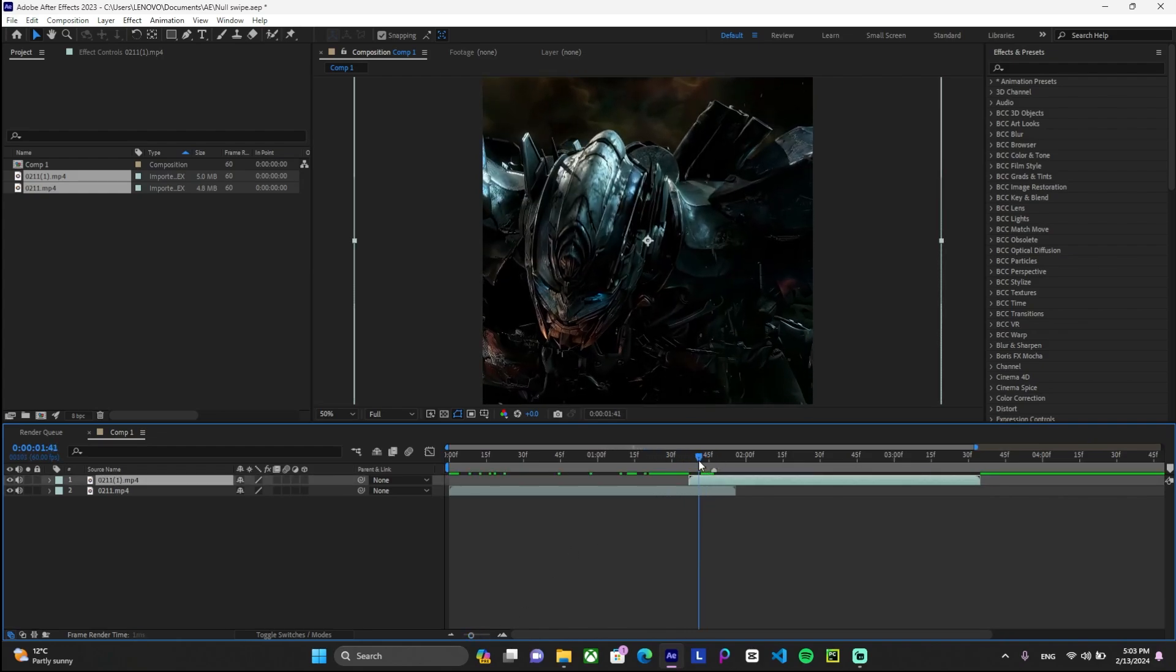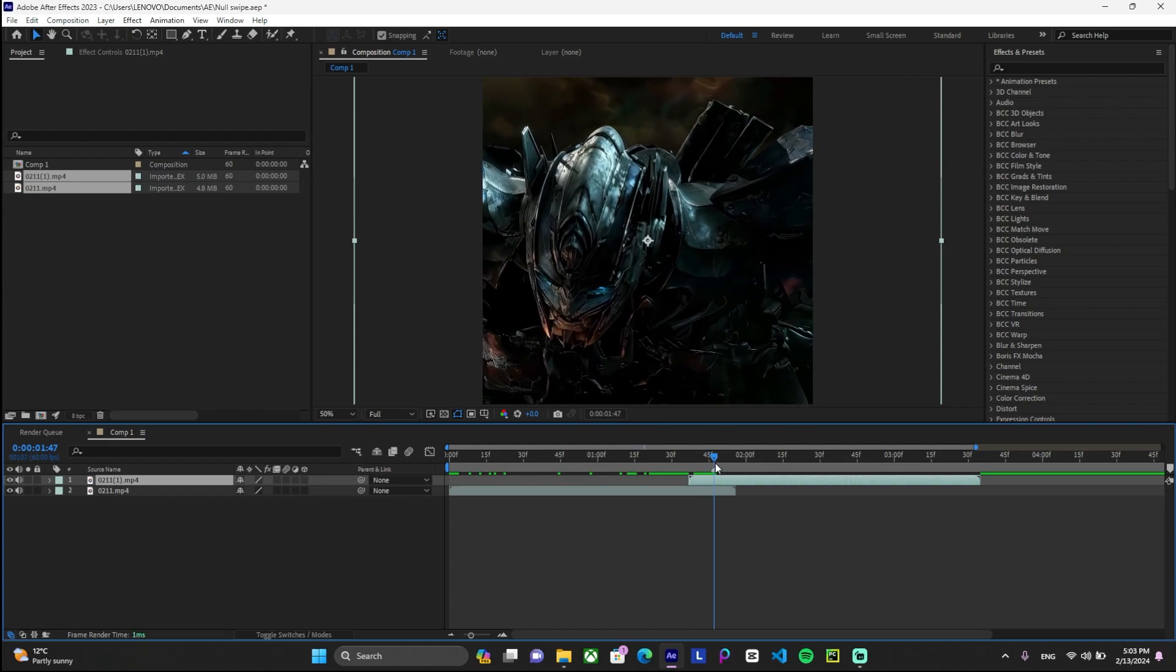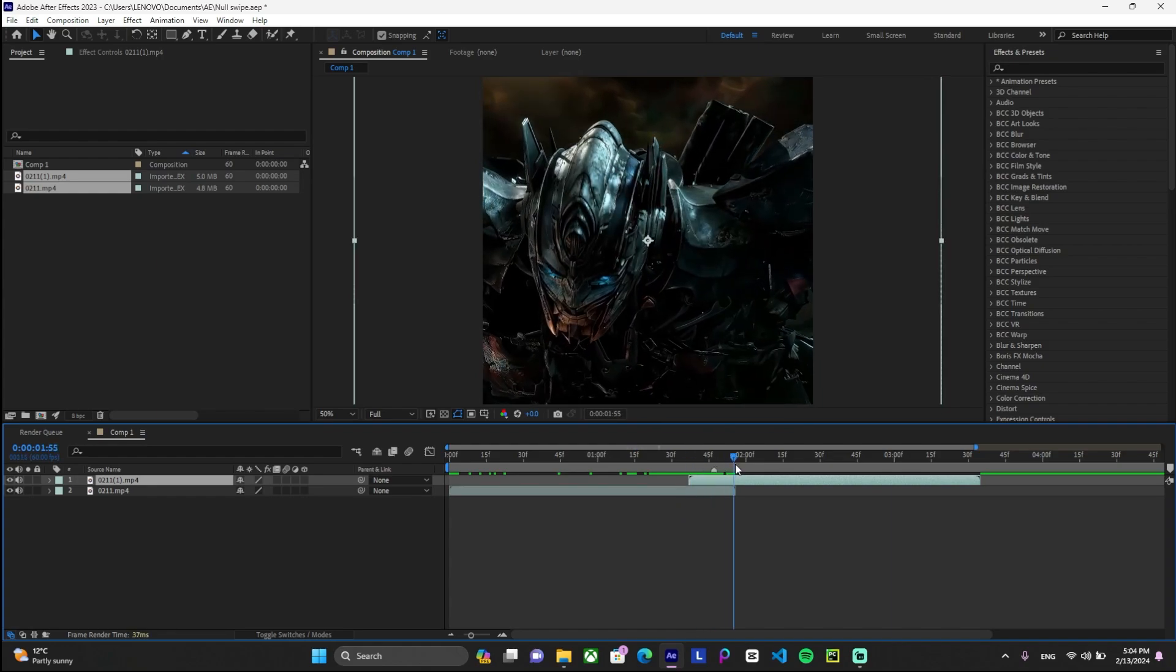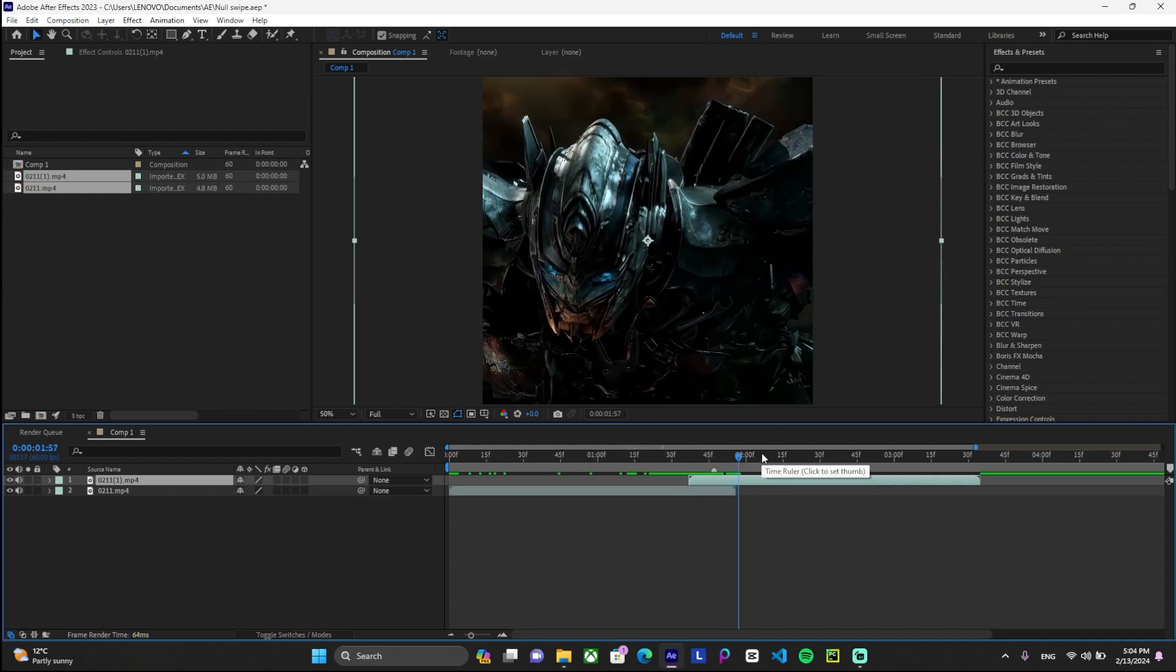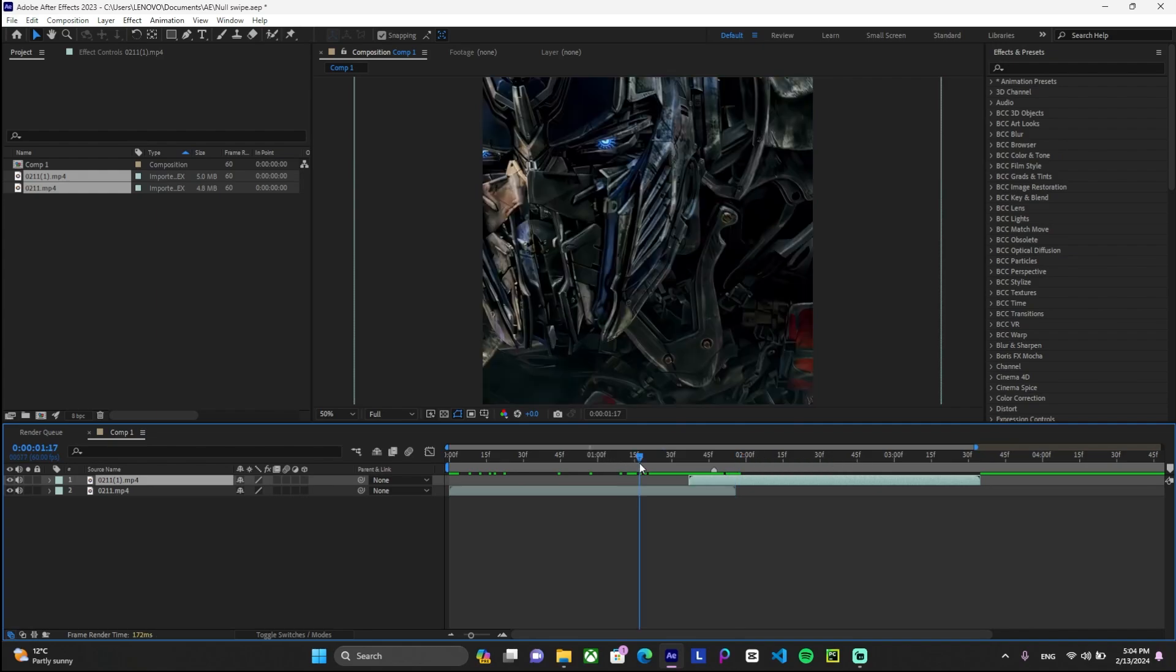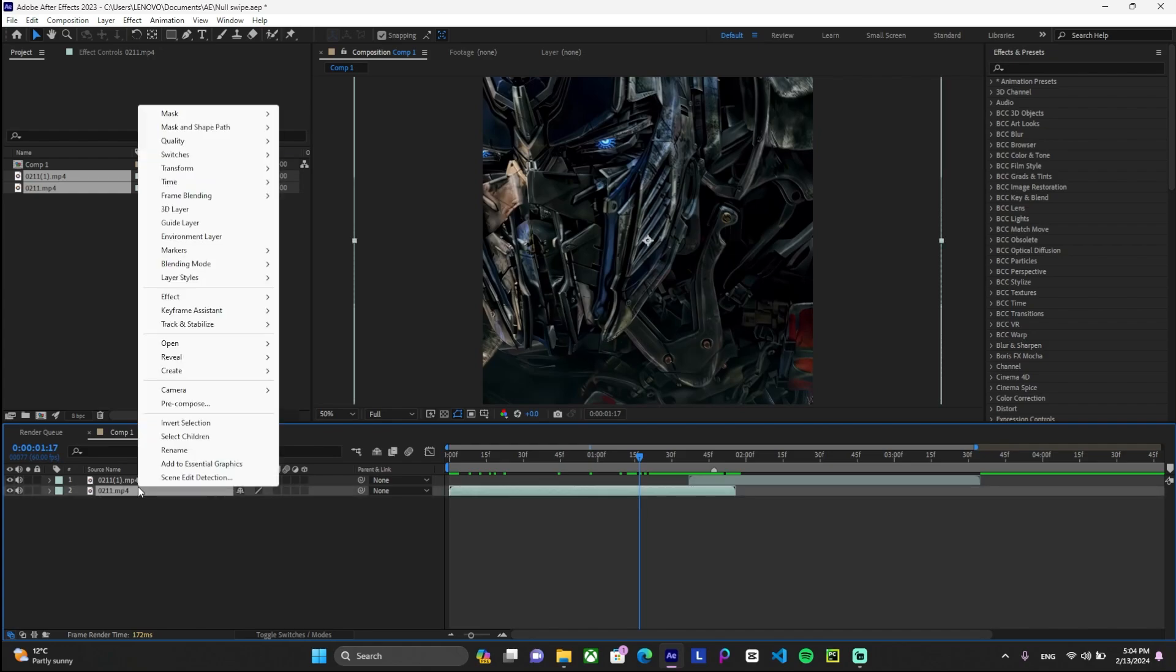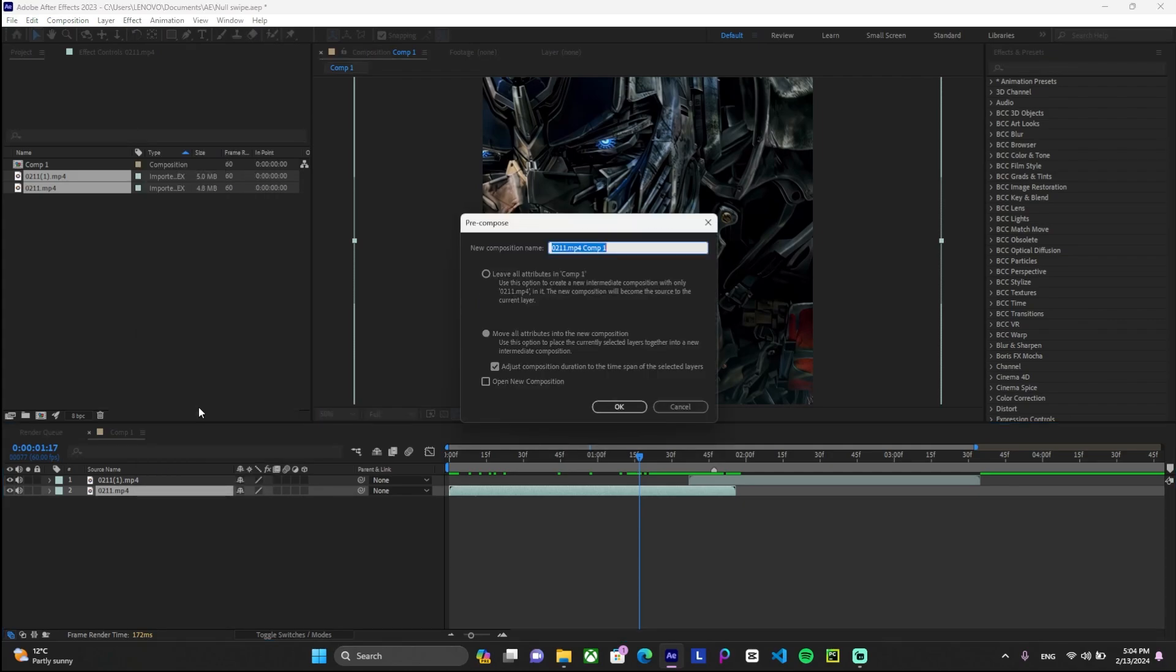Usually this amount is enough, something like this. This amount of duration could be enough. Once that is done, you can pre-compose your clips. There are two methods to pre-compose your clips. For instance, the first method is to just right-click on your clip, pre-compose, make sure that these two are marked, and press OK.